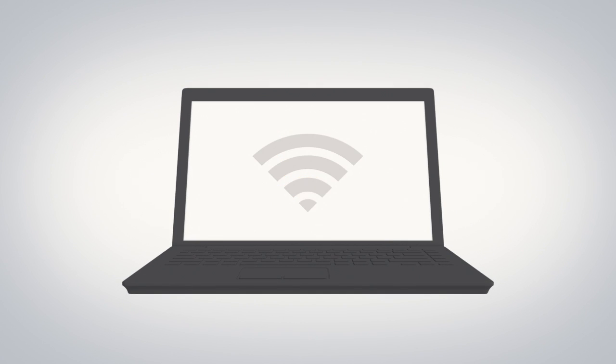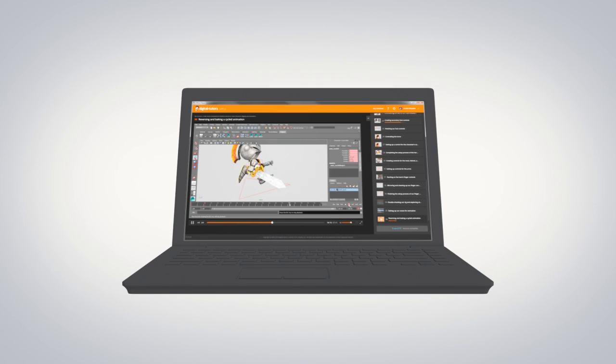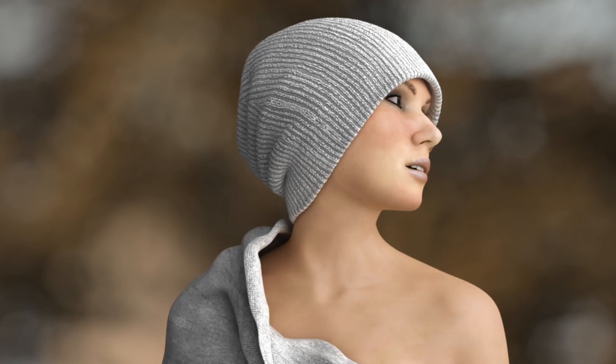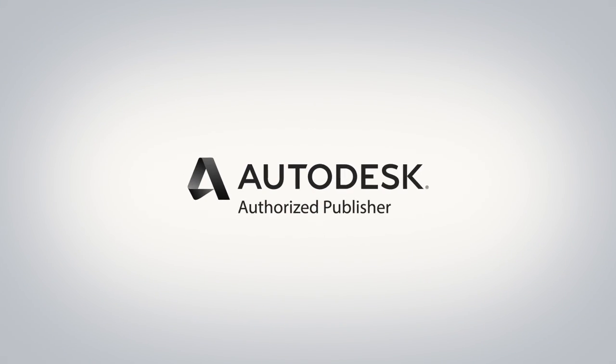Even take your training offline and learn anywhere you go with the Digital Tutors' offline player. Stop trying to find the right training to advance your skills and start learning direct from industry professionals and an Autodesk authorized publisher.